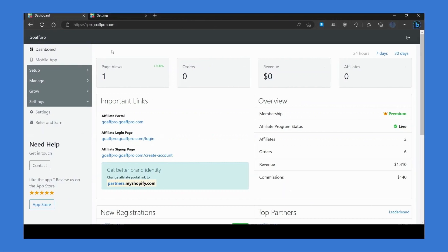Hello everyone, today we are going to be looking at how affiliate commission payments work in the GoAff Pro app.